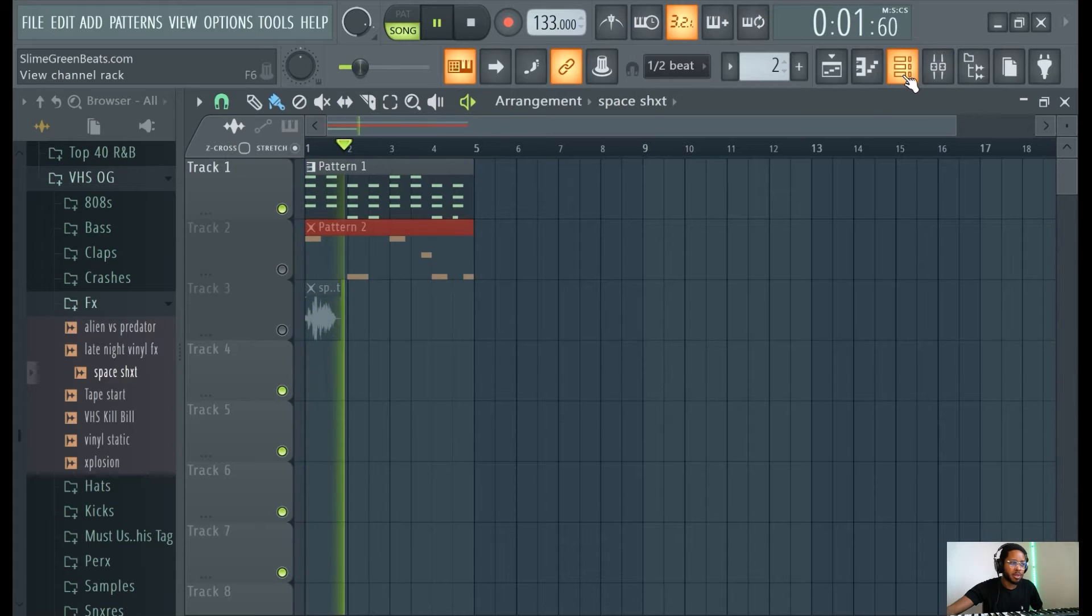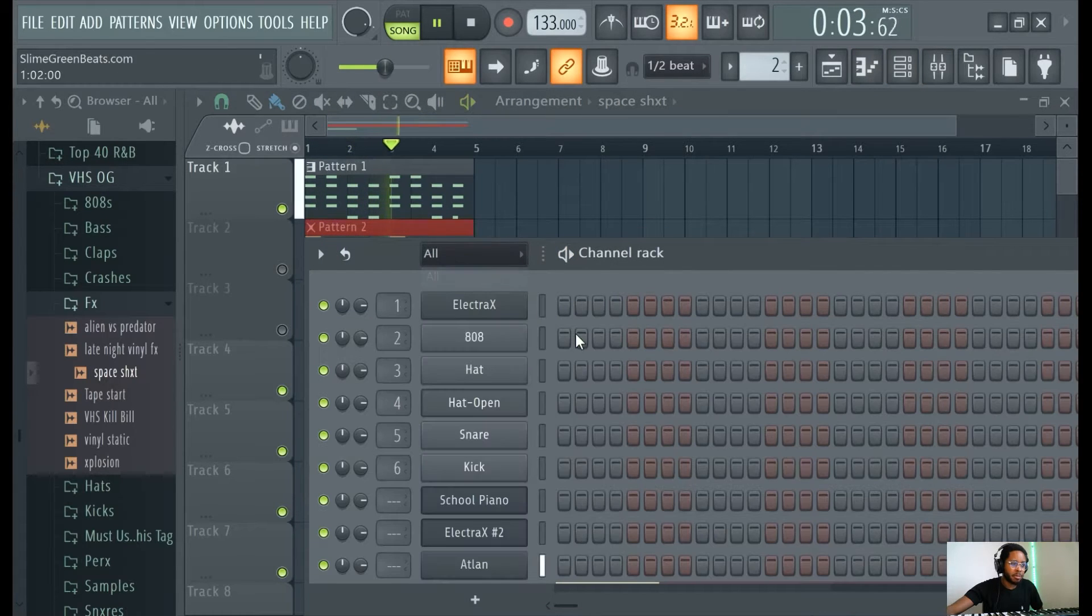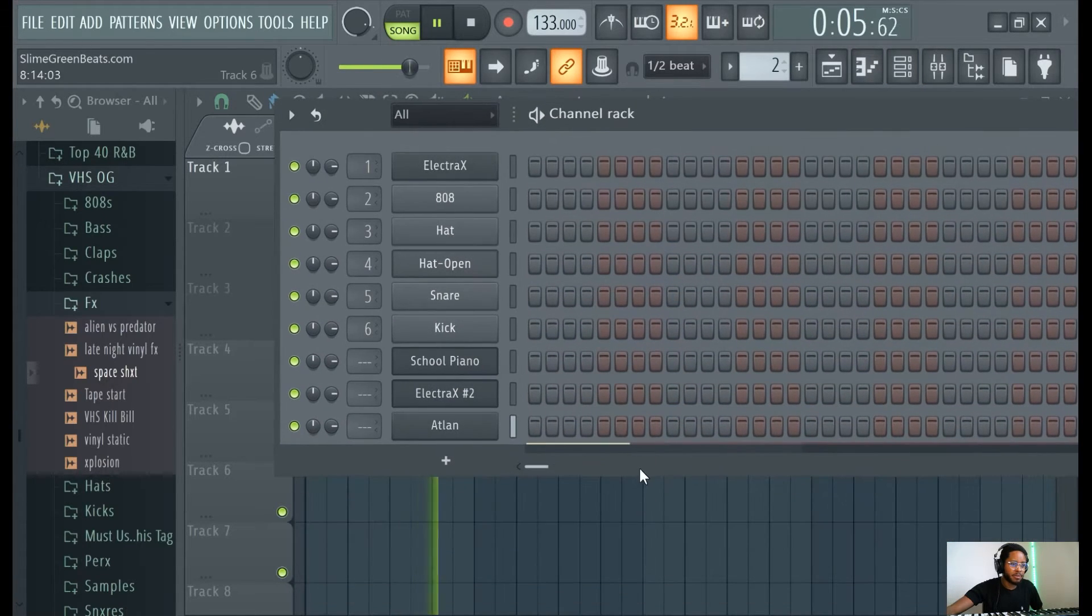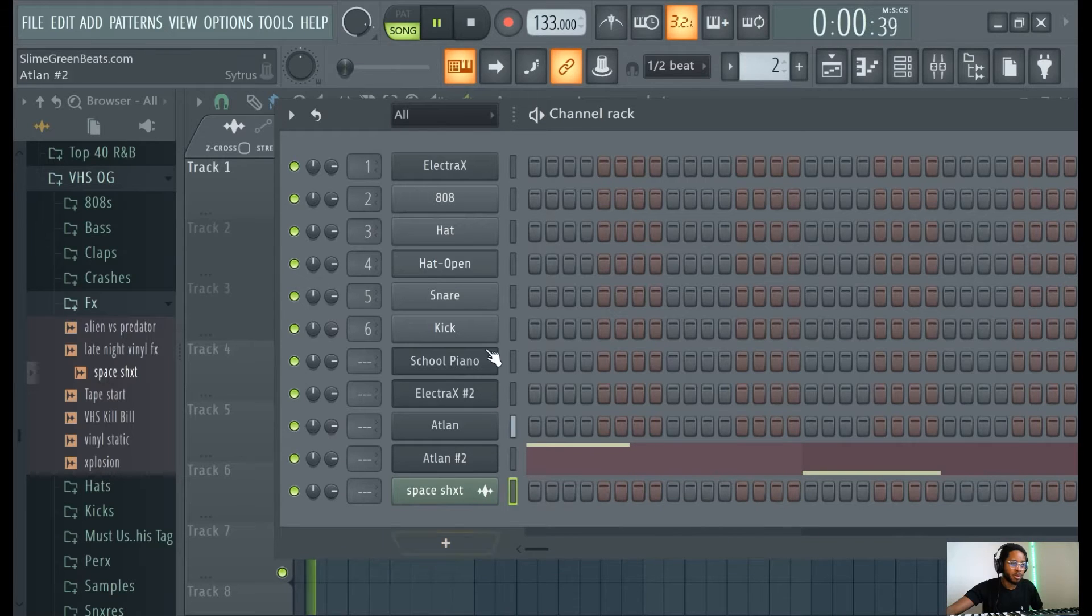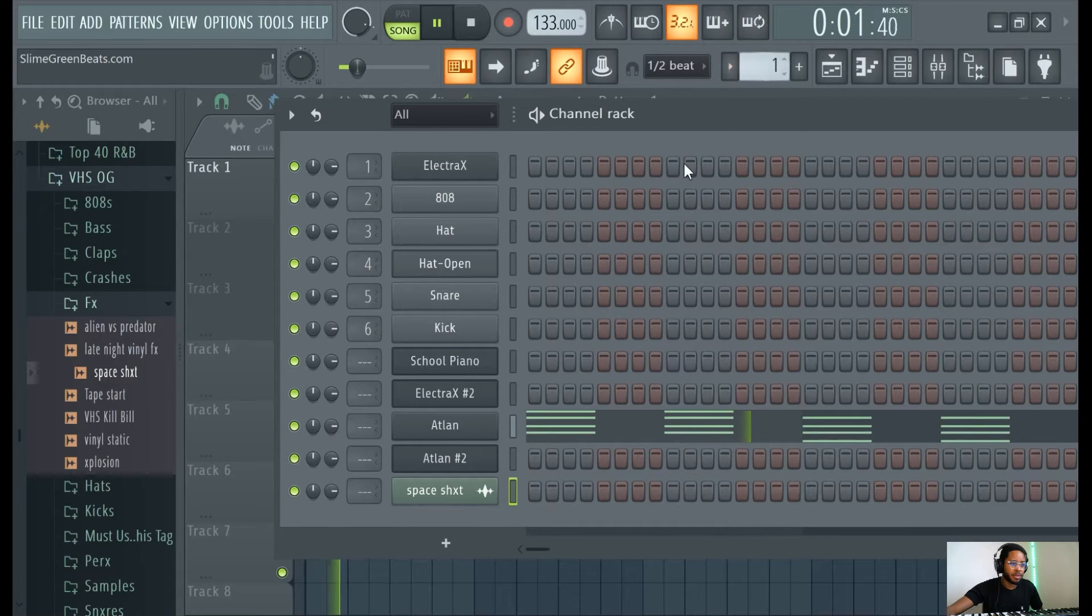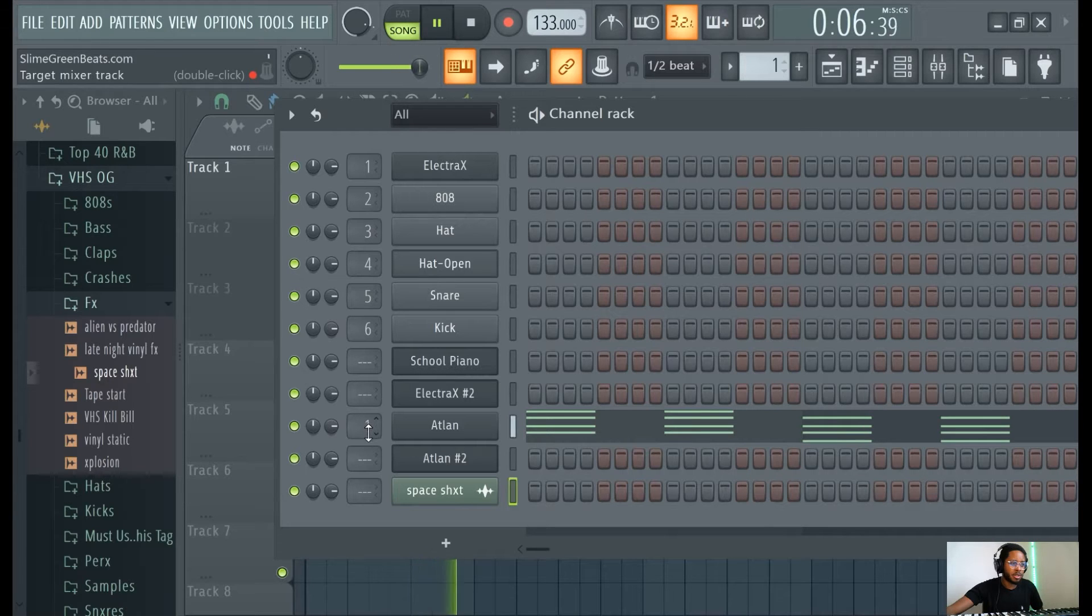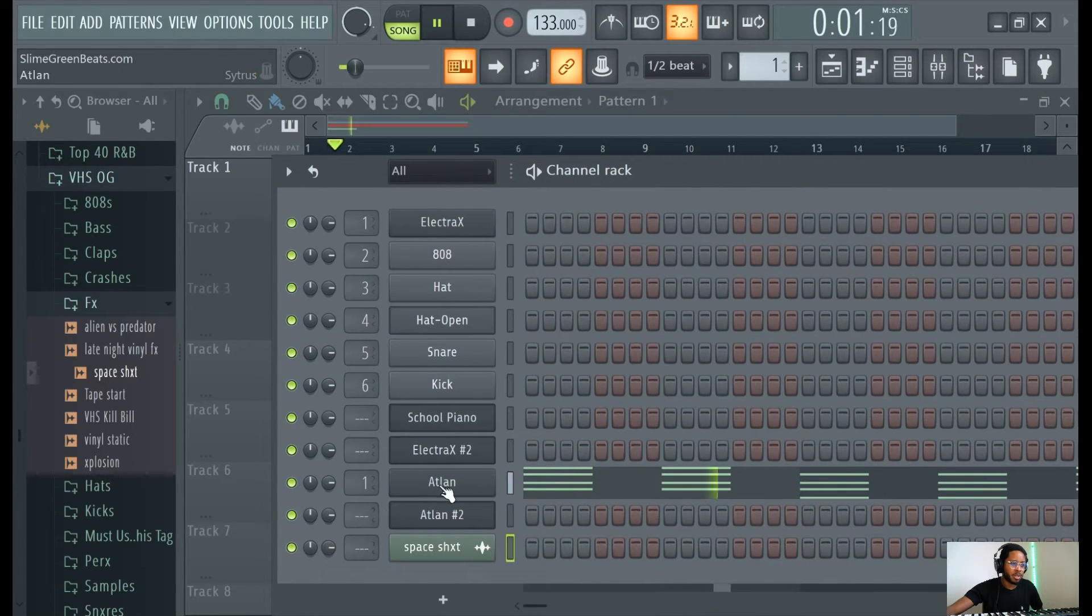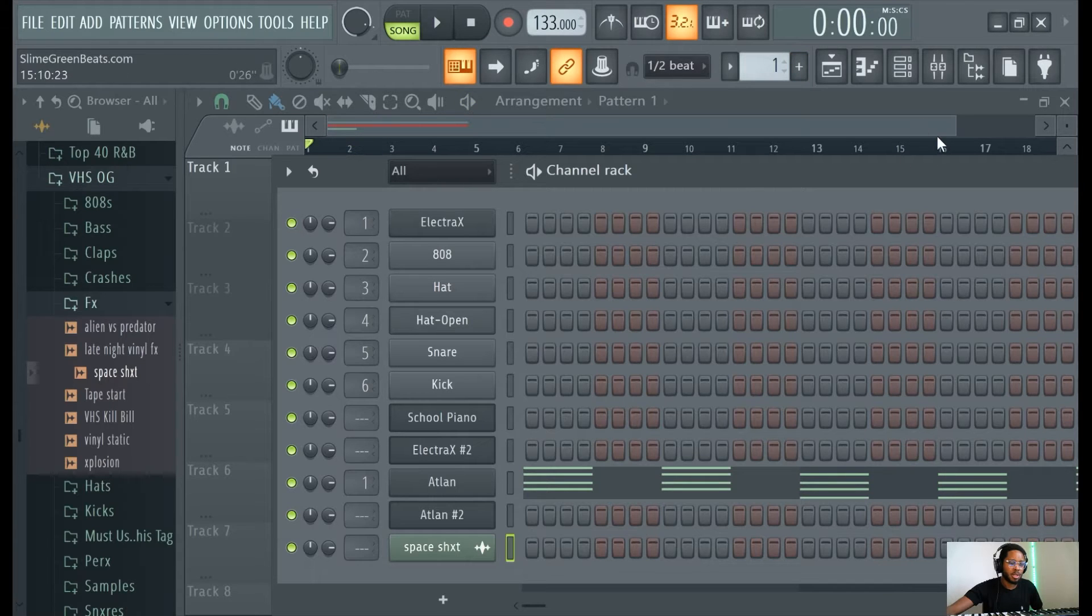So the first thing you want to do is whatever pattern you have, I'll record this in like another video, but make sure it's in the mixer here. So I'm in mixer channel one. You see the one here. It's channel rack.